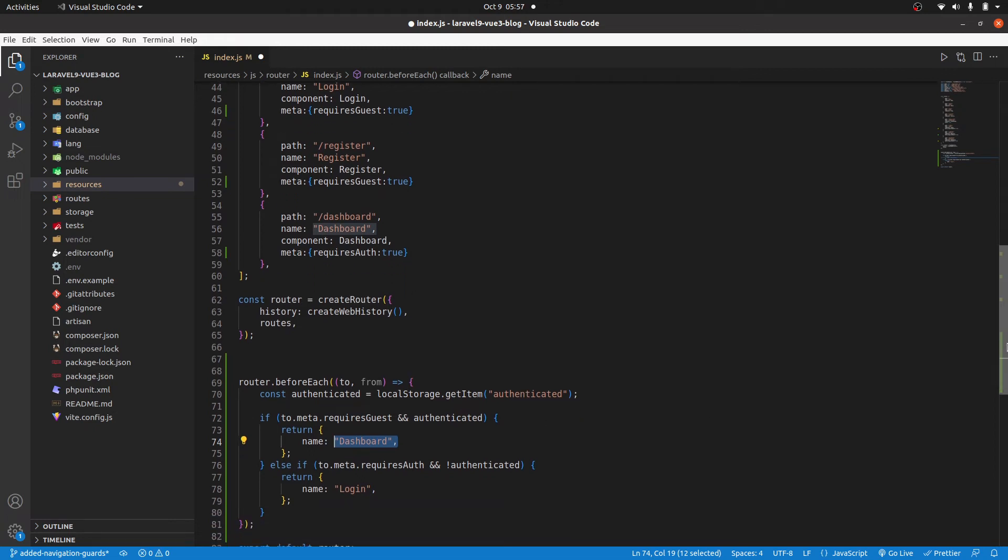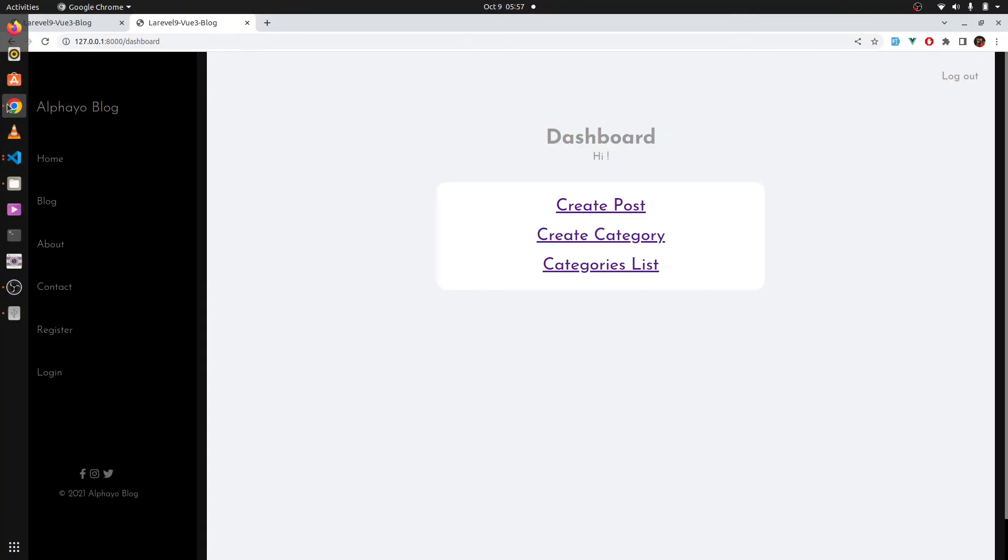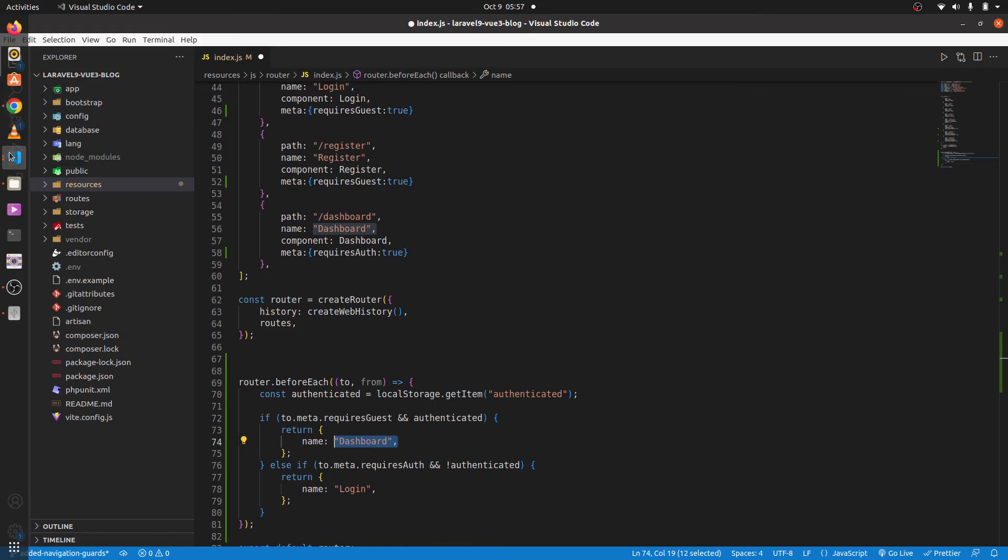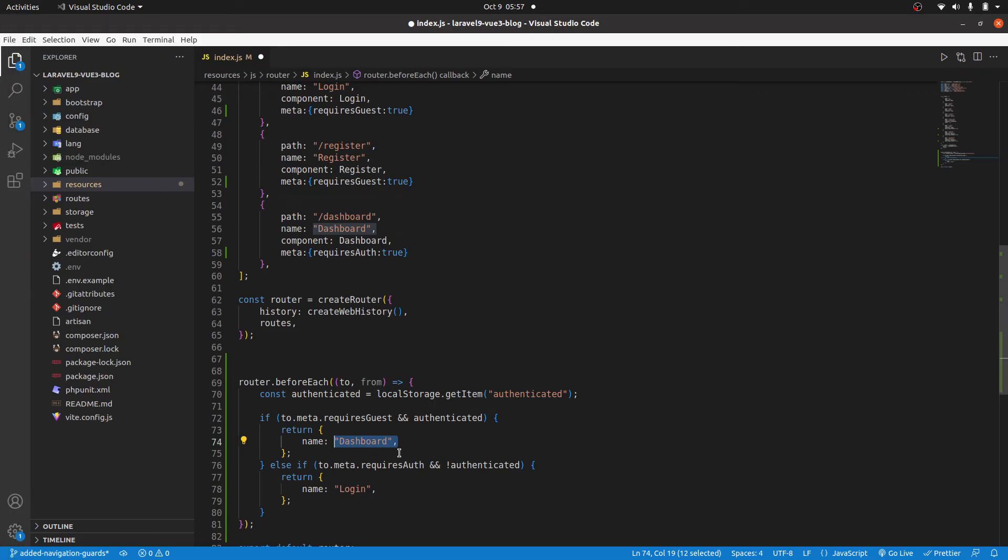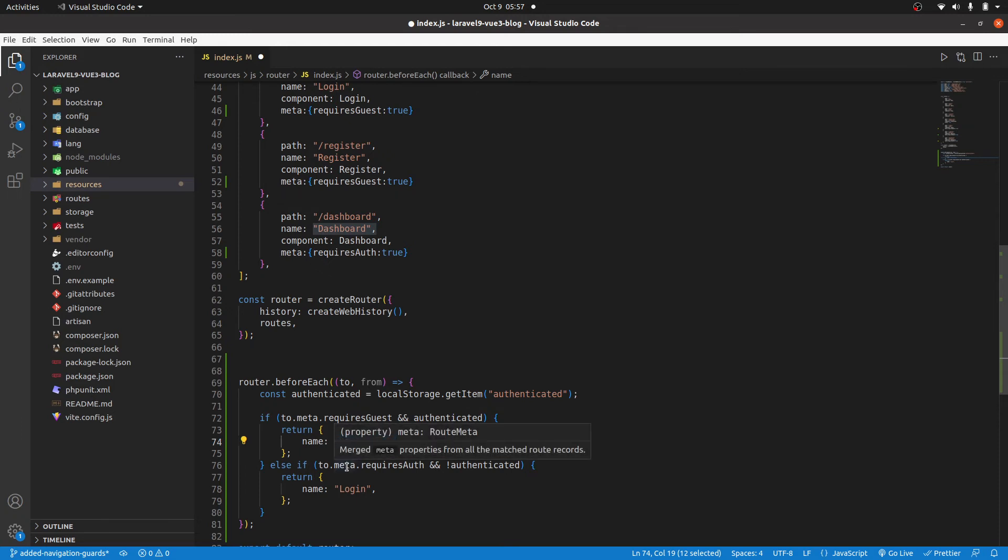Then we are also checking if authenticated is false. Like in our case now in the browser, authenticated is false. Then it goes ahead and checks. Does the route that we are visiting have this meta requires auth to be true?